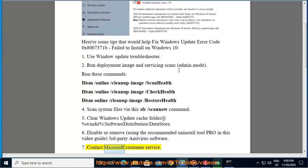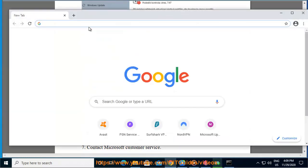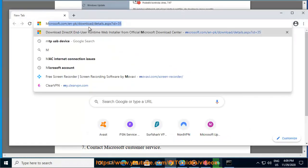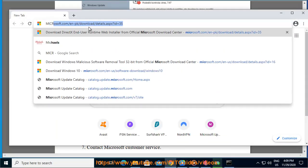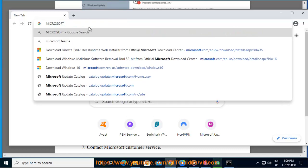Contact Microsoft Customer Service for further assistance. Thank you.